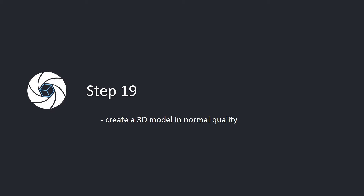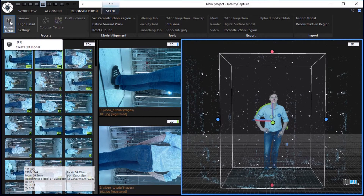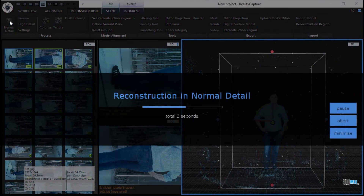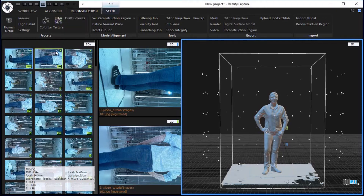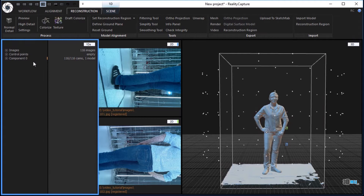Step 19. Create a 3D model in normal quality. In the reconstruction tab, click the normal detail button in the process part to reconstruct a 3D model in normal quality. In the IDS, there will be added a newly created model 1 under the component 0.